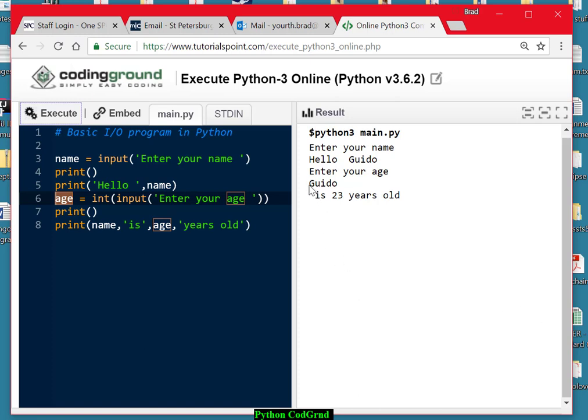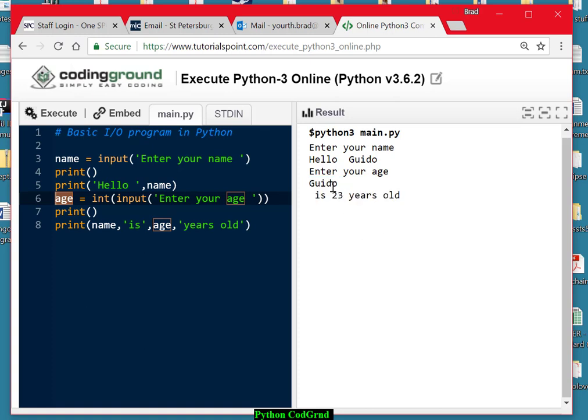But look at this line here. What happened was, we had a carriage return here, or a new line as it's sometimes called, after the O of Guido, so that the is 23-year-old came out on the next line. Well, we don't want that. So what we can do is we can fix the name up a little bit.